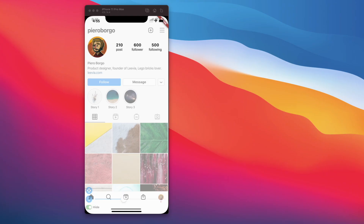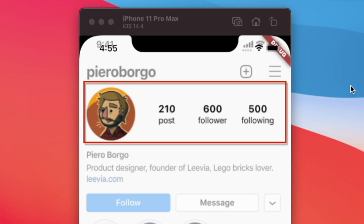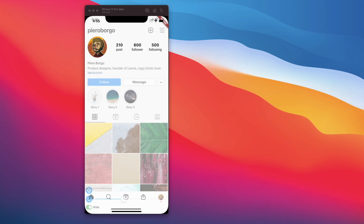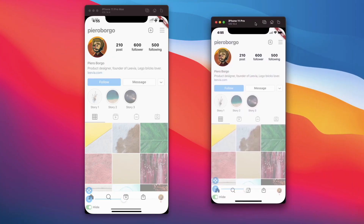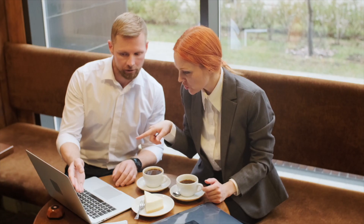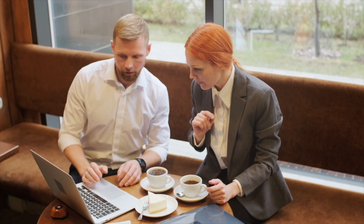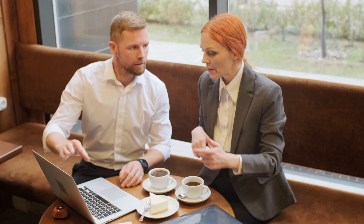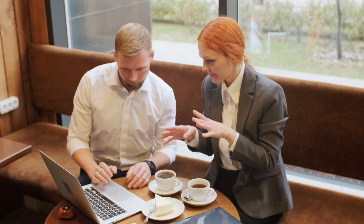At the end of this video, you will be able to create the user statistics or stats of a social media profile screen user interface, and you will be able to make it responsive to different mobile phone screen sizes.